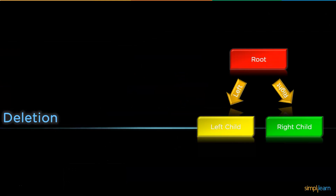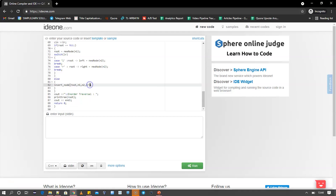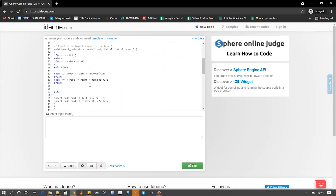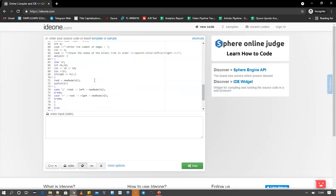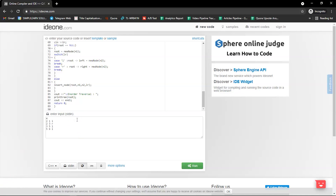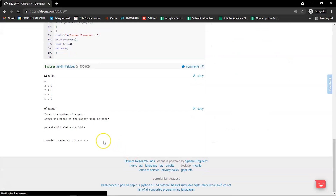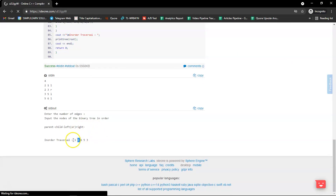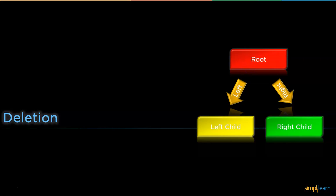Now let's look at the insertion operation. On screen you can see an example for insertion — we have the insert function here. The standard input is four edges, with two and one as the left subtree, two and three as the right subtree, three and five as a left subtree, and five and six as another left subtree. The program executed successfully and produced an in-order traversal output of 1, 2, 6, 5, and 3.